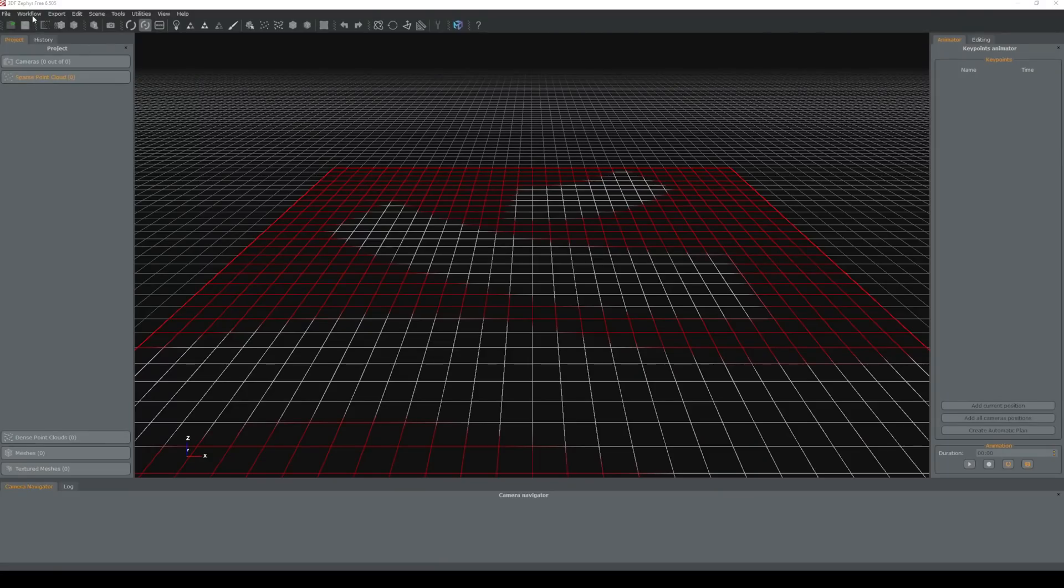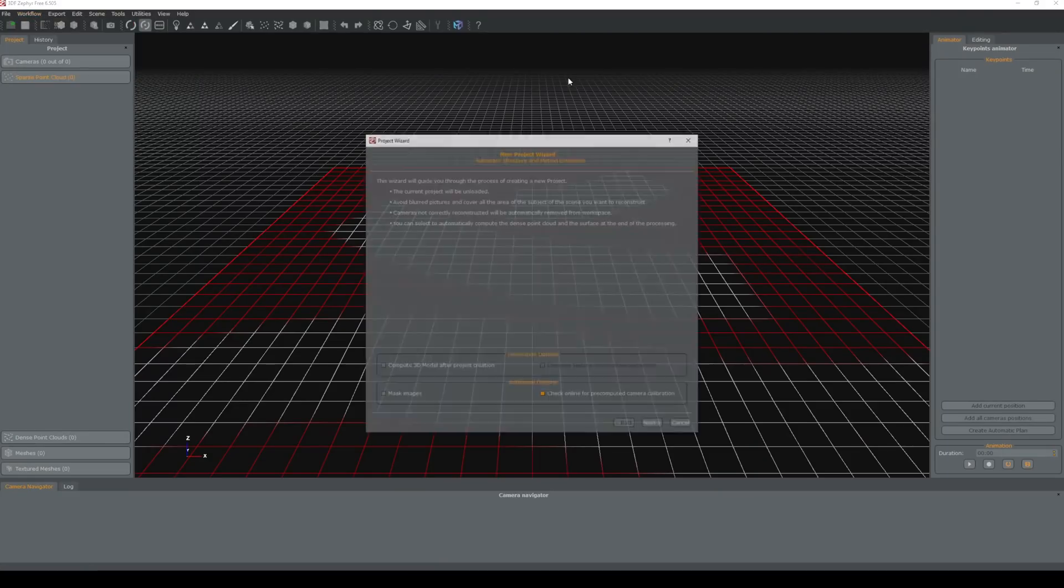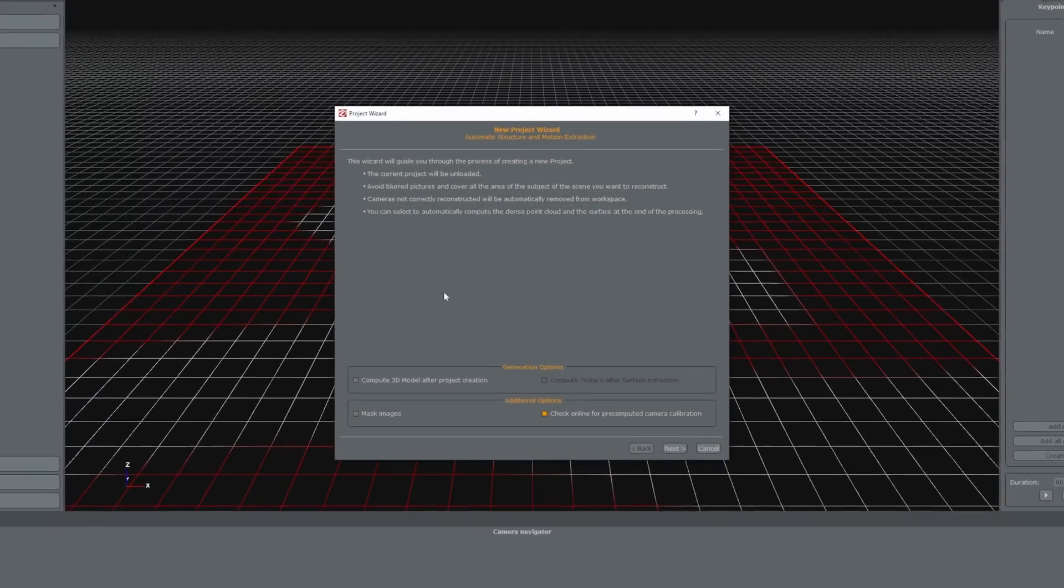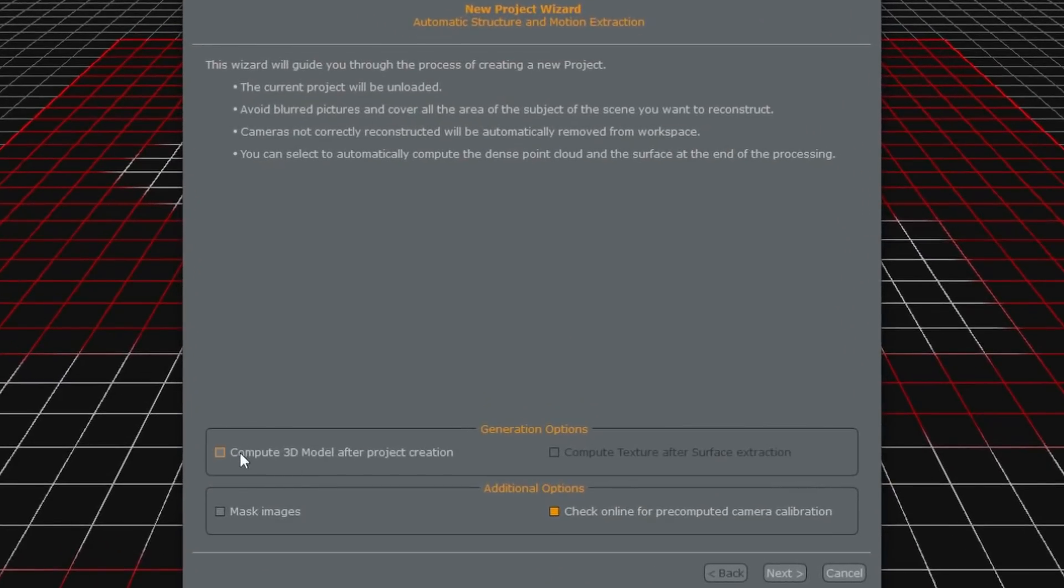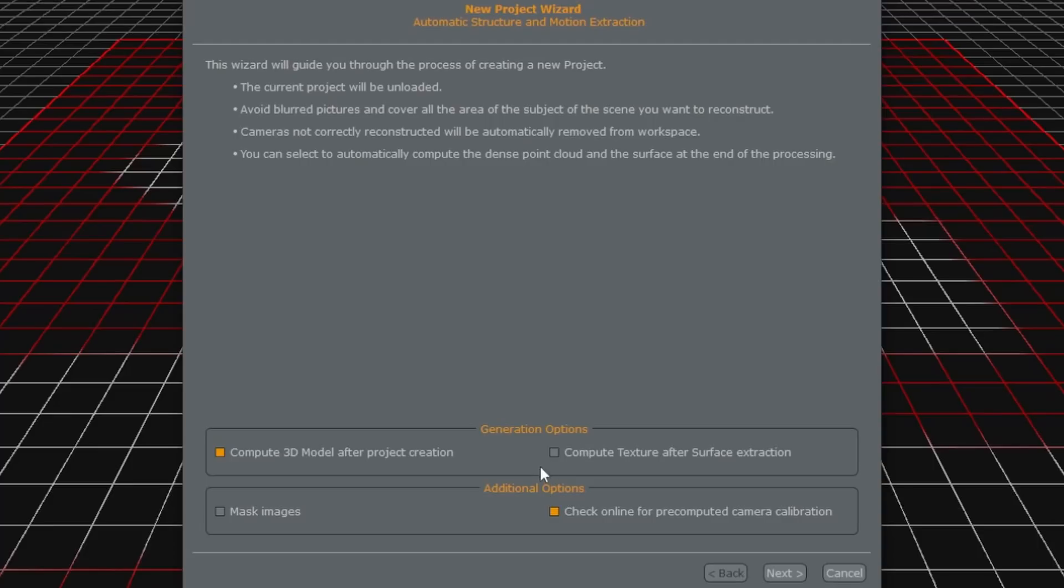To begin with we're going to go up to workflow, click new project and compute 3D model after project creation and we're also going to compute the textures after the surface extraction. This is just going to save us a couple of steps.